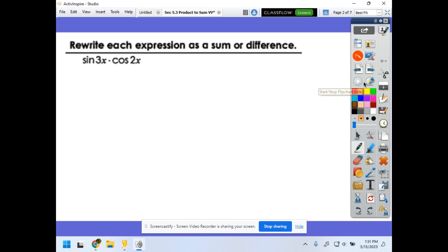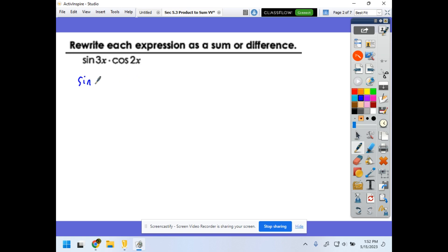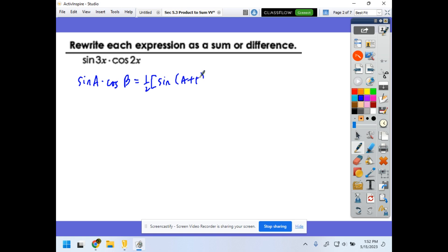So let's apply this. The first problem says: rewrite each expression as a sum or difference. We have sine(3x) times cosine(2x). Using the formula: sine(a) times cosine(b) equals one-half times the quantity sine(a + b) plus sine(a − b).